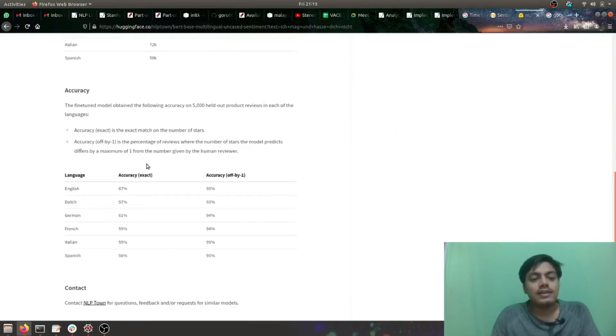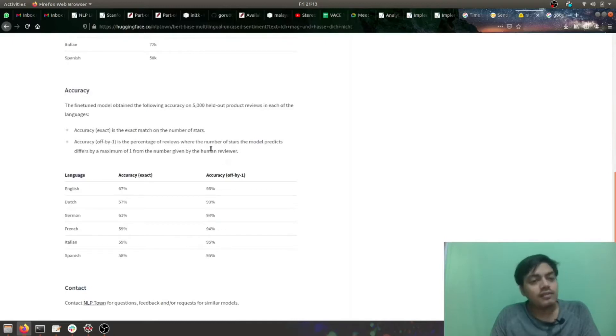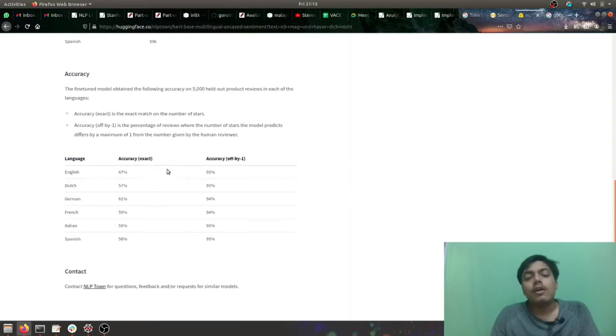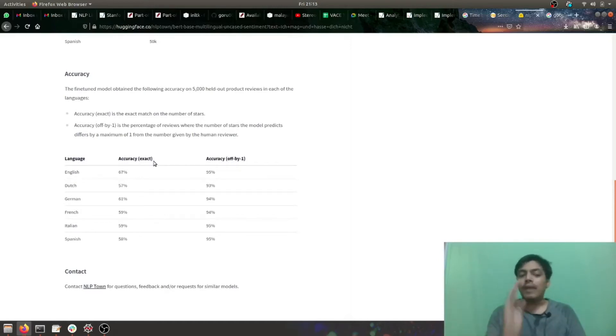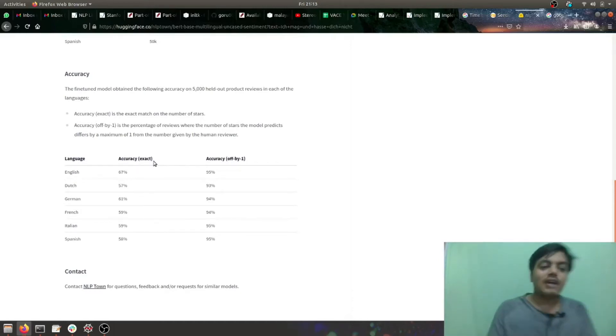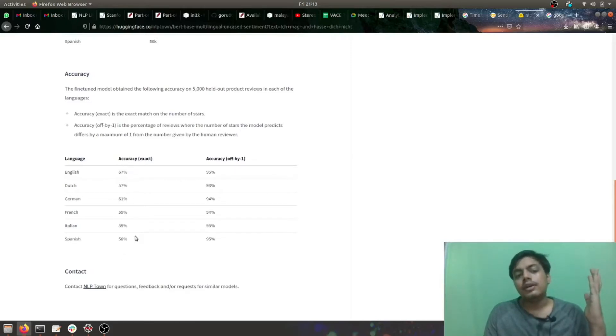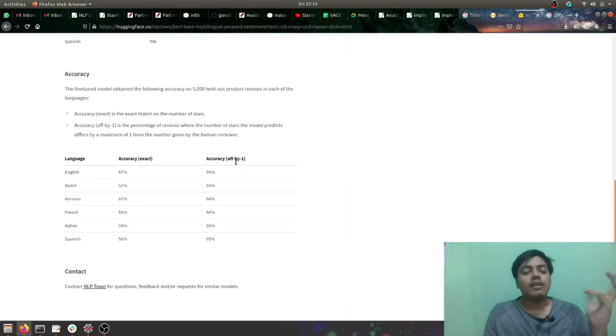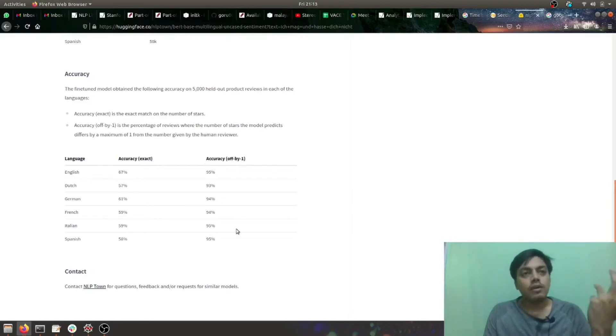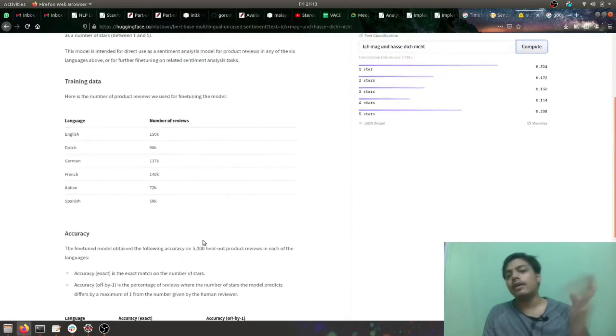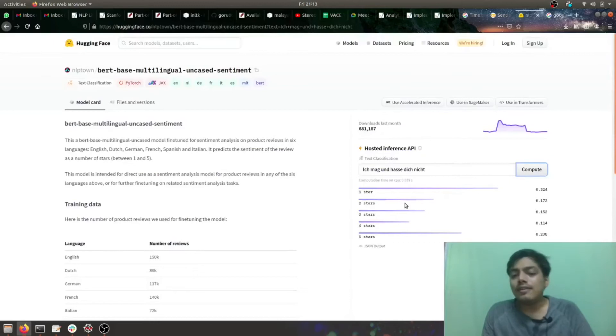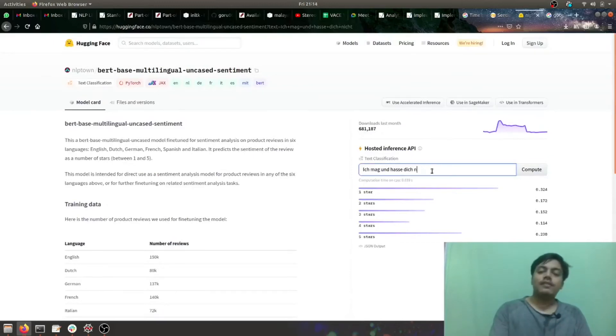This is the accuracy which they have shared with us when it was tested on 5,000 unknown data sets, exactly bang on on those stars. This is accuracy, not very good numbers, but if we just consider accuracy off by one star, pretty good, above 90%. This is the open API which they have given, so let's test it out.